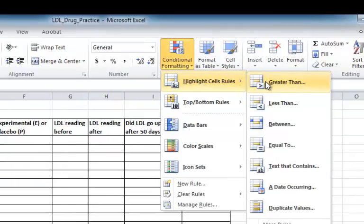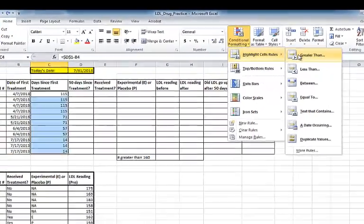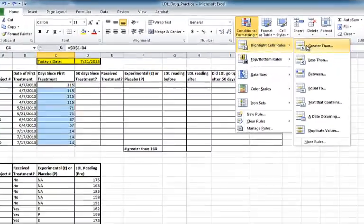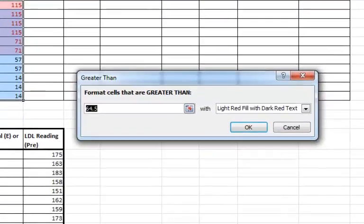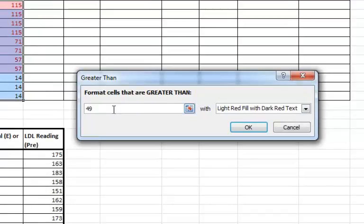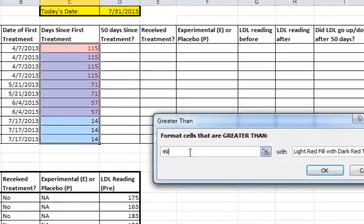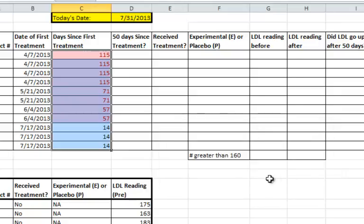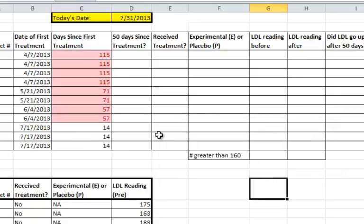I want to set up a rule such that any cell with a value greater than 49 will be highlighted. So I set 49 as my value, and you'll notice it indicates here it will highlight it in light red. Press OK, and you'll notice every cell with a value greater than 49 is now highlighted.